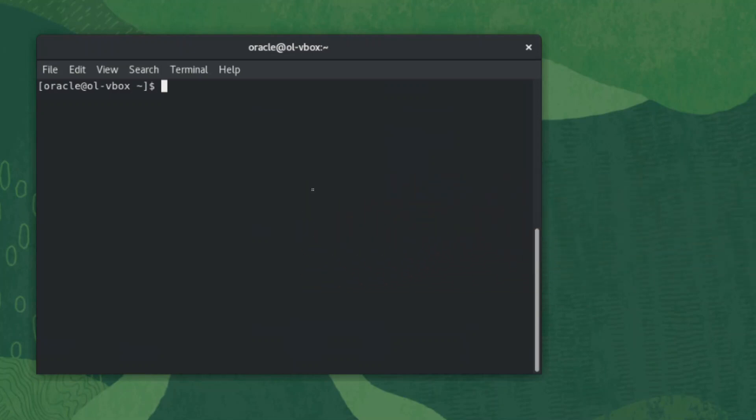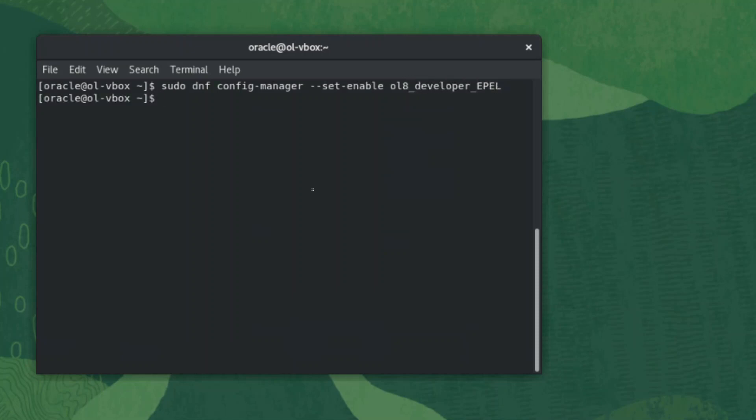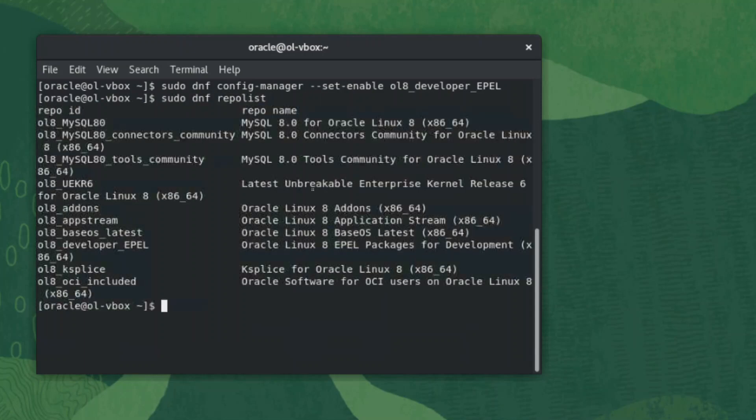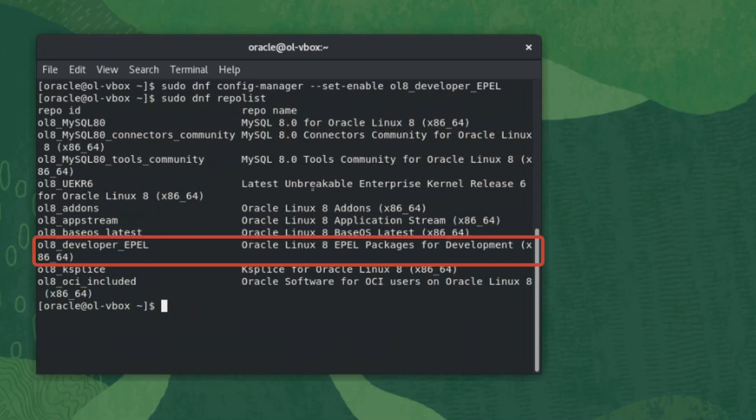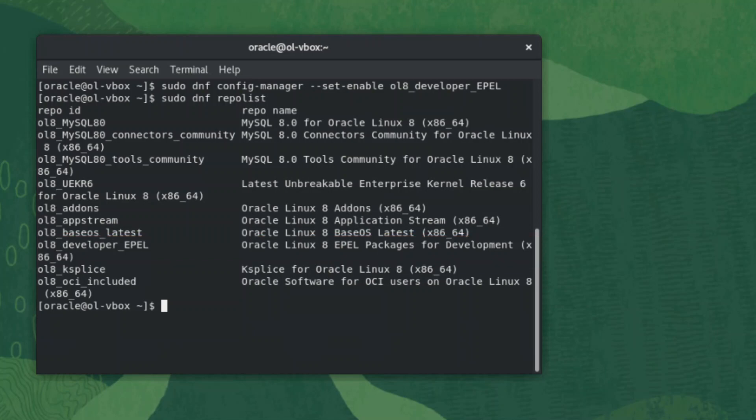Our system has the repository configuration but it's not enabled. We enable it with the command sudo dnf config-manager --set-enable ol8_developer. The repository is verified installed with the command sudo dnf repo list. Here we can see the ol8_developer_epl repo listed. Now we install the dkms package with the command sudo dnf install -y dkms.